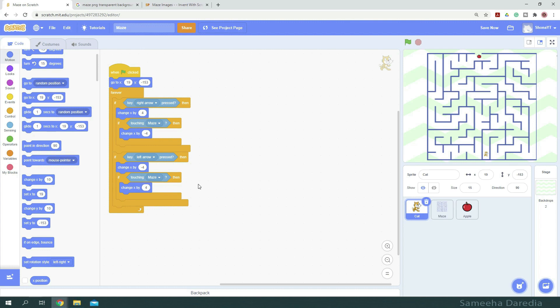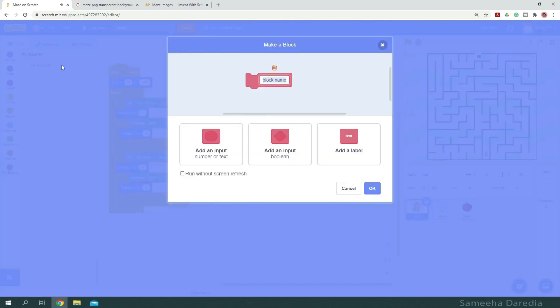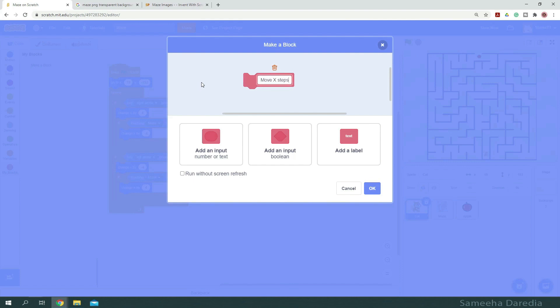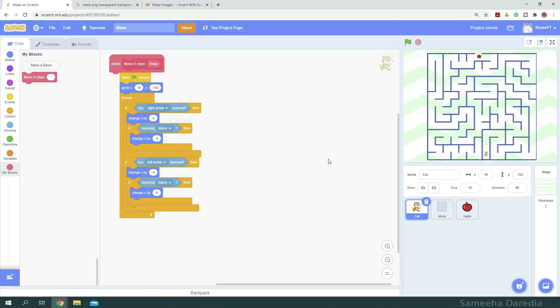Here, there's some duplication of code so we can refactor it by making a custom block. So from my blocks, we're going to make a block and name it move x steps. Here, we're going to add a parameter and name it steps. So let's hit ok.